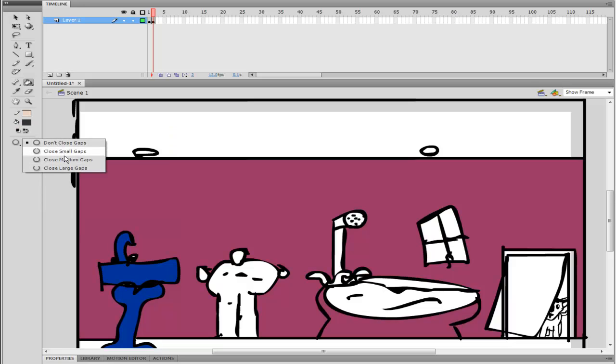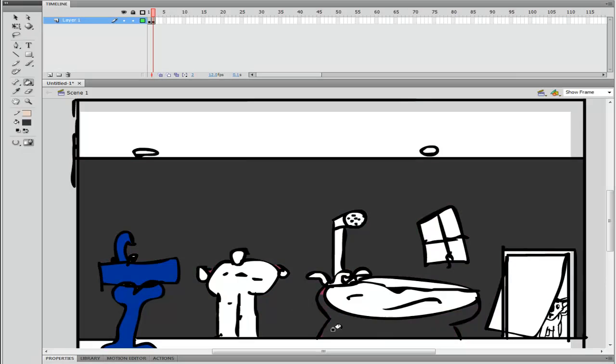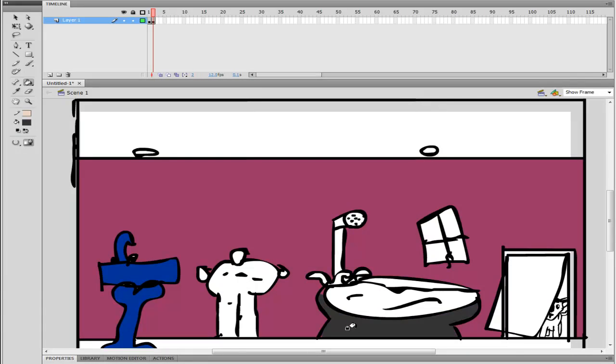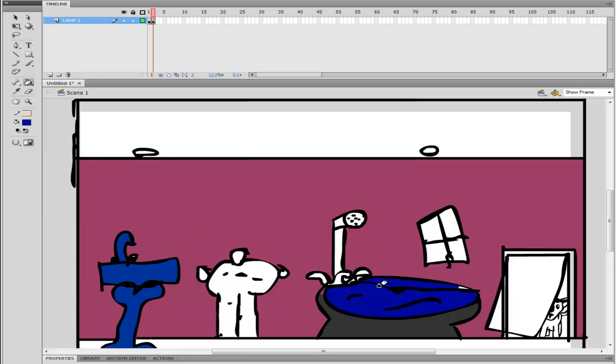I gotta make the water blue, right? Yeah, sure. All right, you know that's good. Okay, can I just do one thing? Yeah, sure. Because you never let me color.